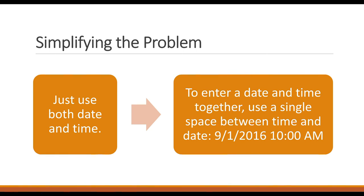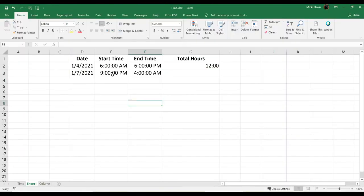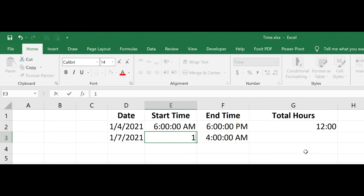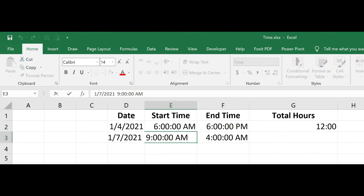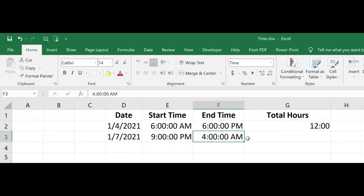To enter a date and time together, use a single space between the time and the date. So for this example, I know that the date was January 7th, which means that 4 AM would be January 8th.